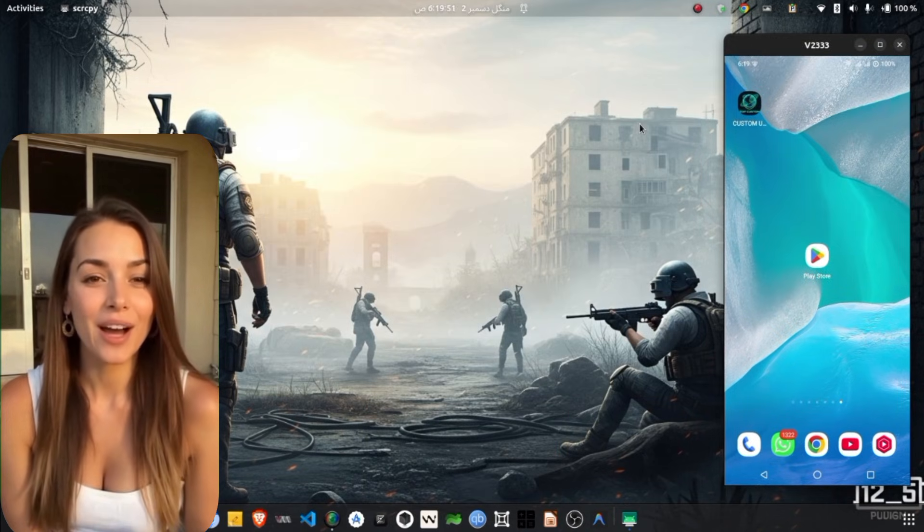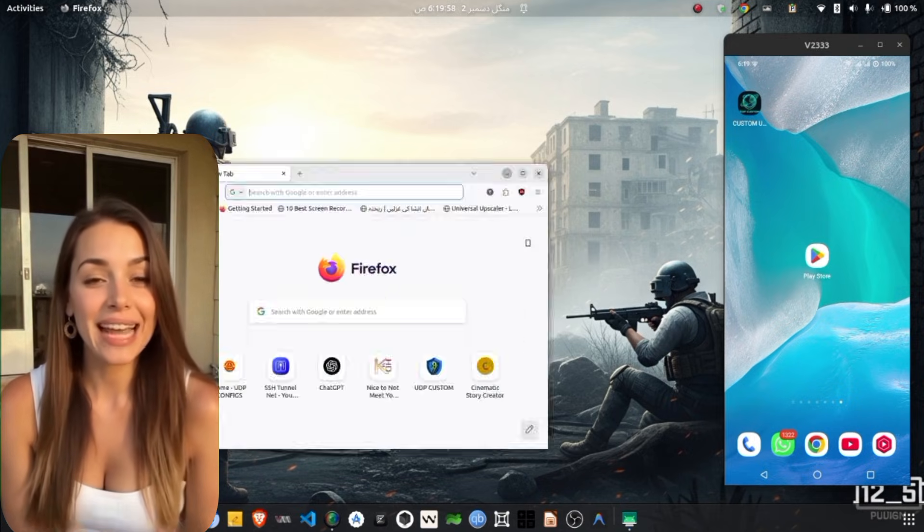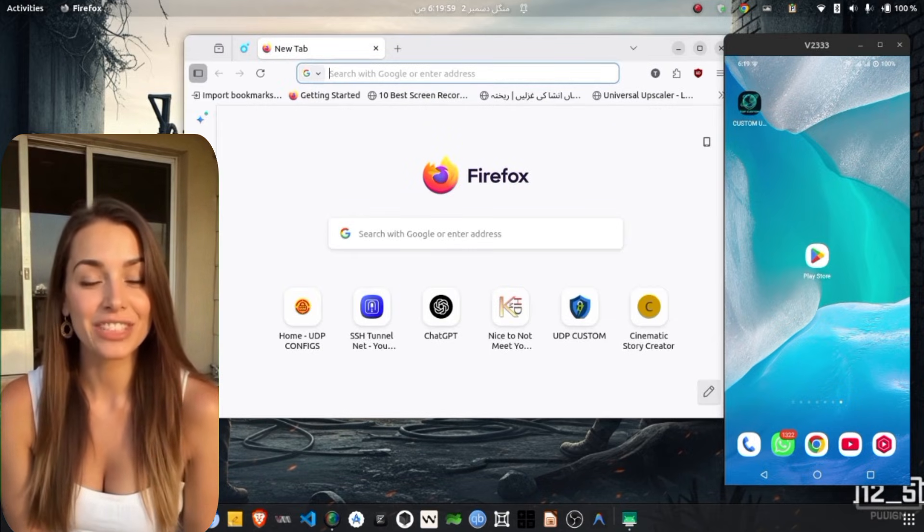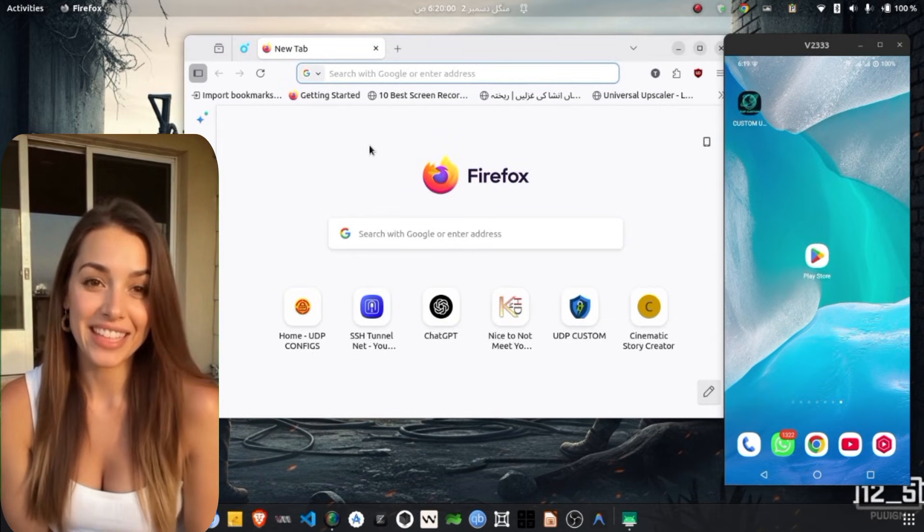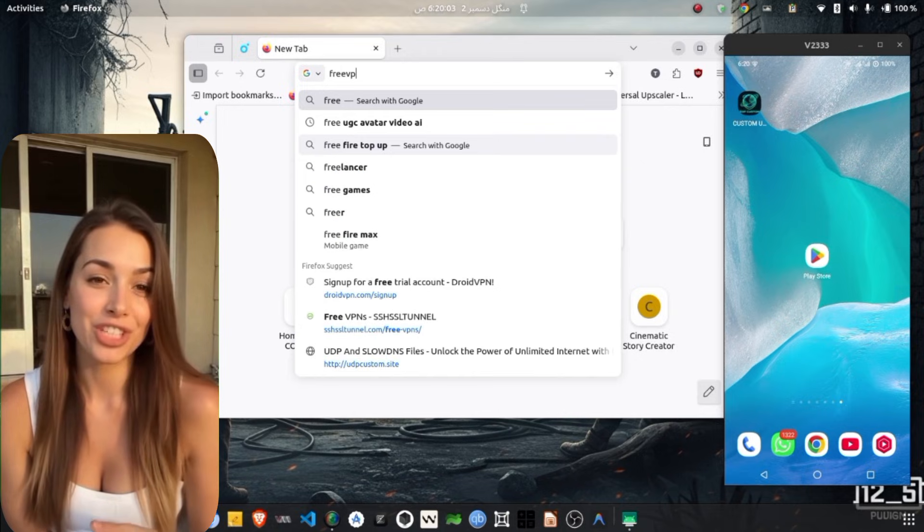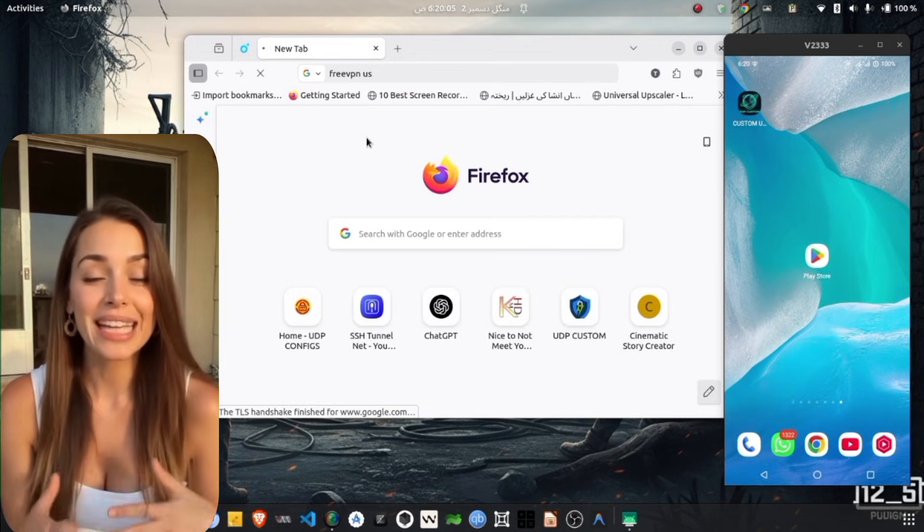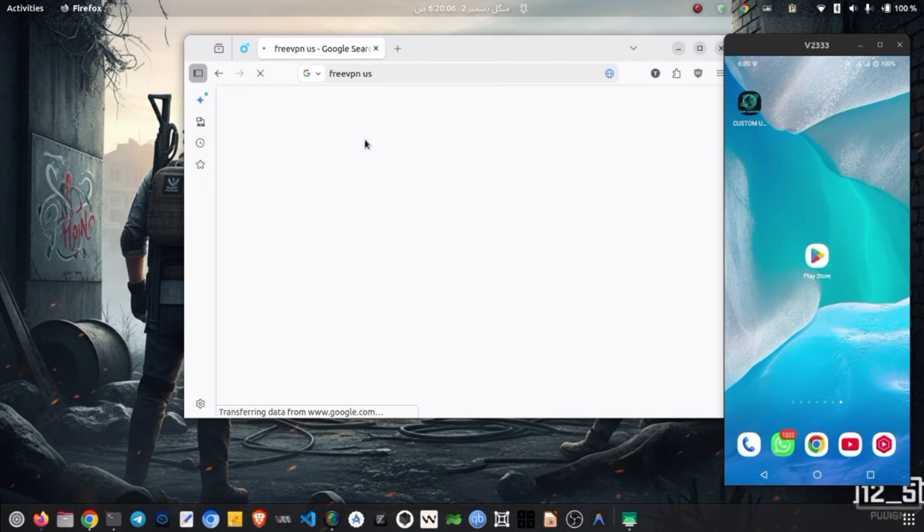To begin, open any browser on your device and type FastVPNUS in the search bar. From the results, tap on the official FastVPNUS website to visit it.